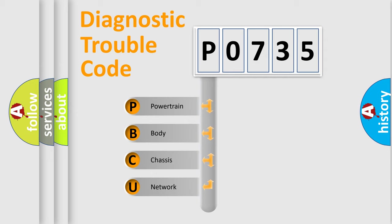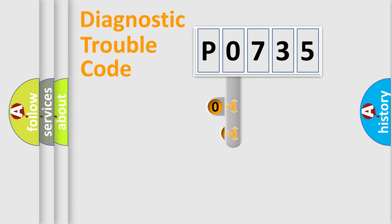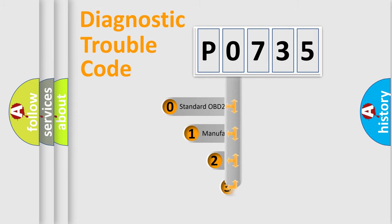We divide the electric system of automobile into four basic units: Powertrain, body, chassis, and network. This distribution is defined in the first character code.